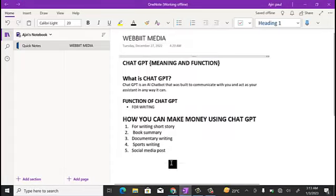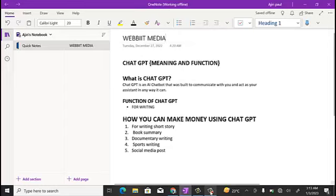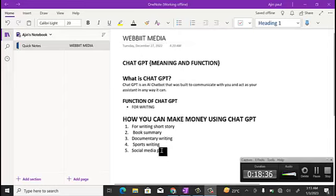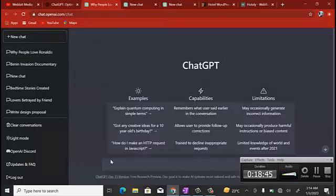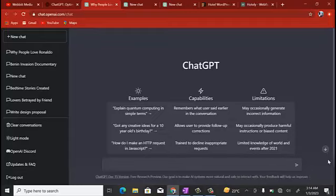The next thing you can use ChatGPT for is social media posts. If you're someone who has a very busy schedule and doesn't have time to set up content for your social media — like me, sometimes I get too busy and forget to upload posts — you can use ChatGPT to get this done with ease. Let's take an example. Let's say you want to create a set of posts to be posting for a whole week.